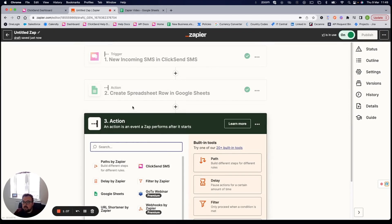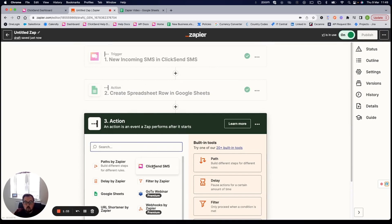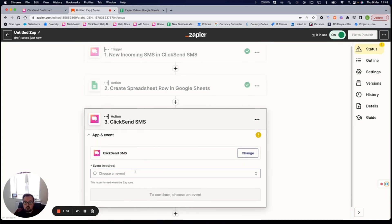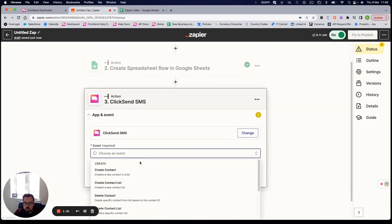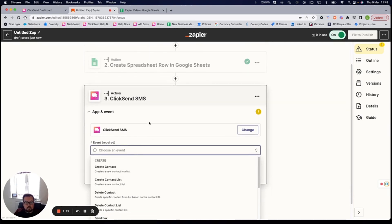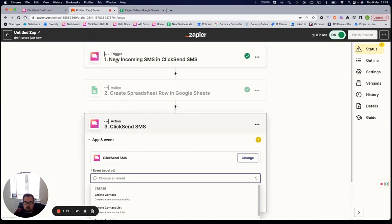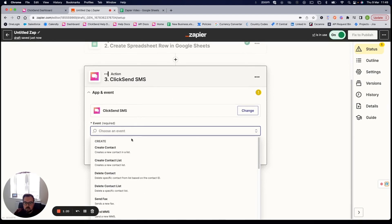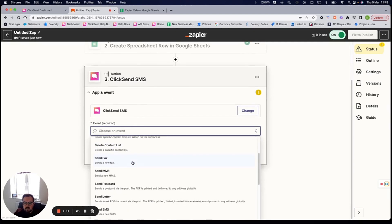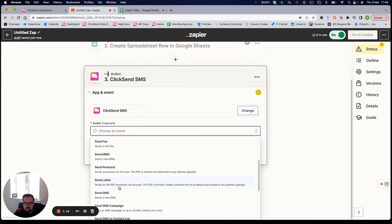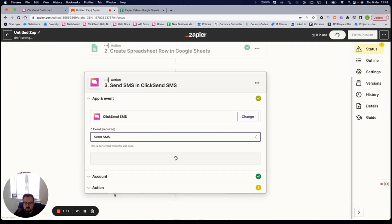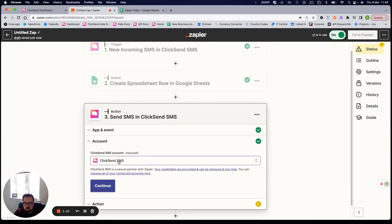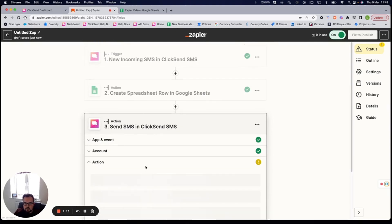So maybe I not only want to capture them in the spreadsheet, but I also want to then send them a follow-up text message. So this time I've shown ClickSend, and you'll see I have different options available. And that's because we're now into the action section of ClickSend, rather than the trigger section you saw before. So my action is I want to send them an SMS message and click on continue here. Continue once again. Again, I've already signed in.